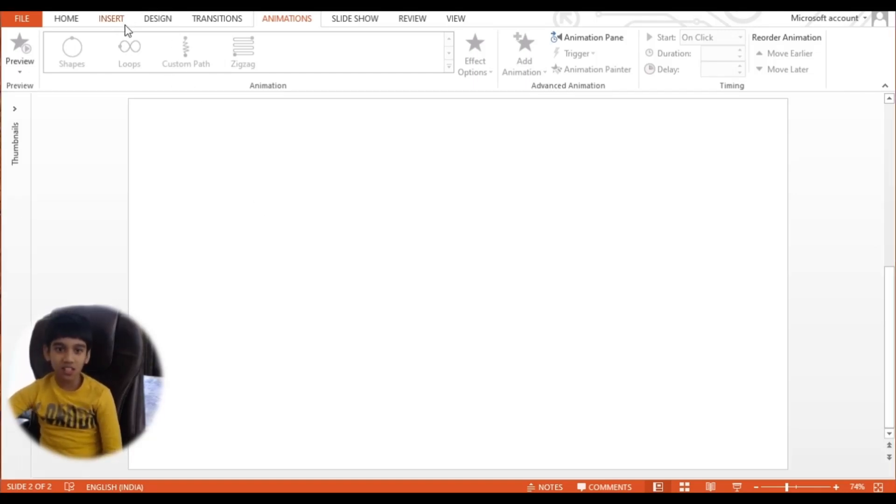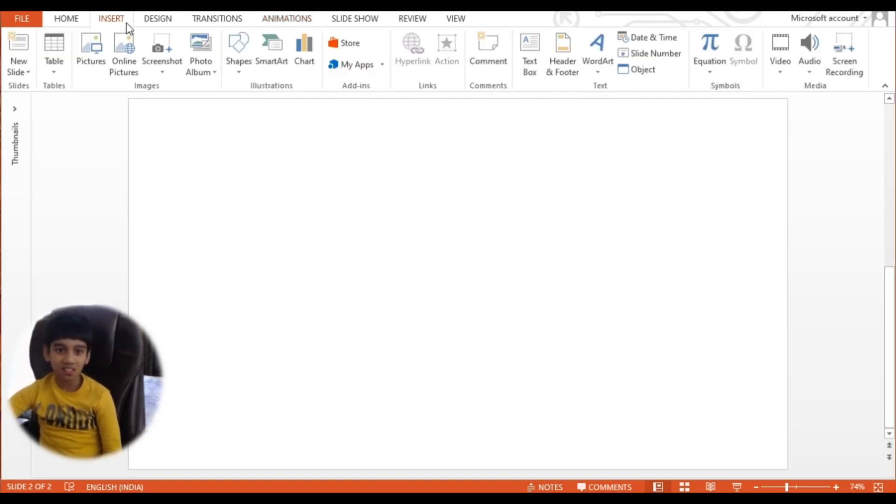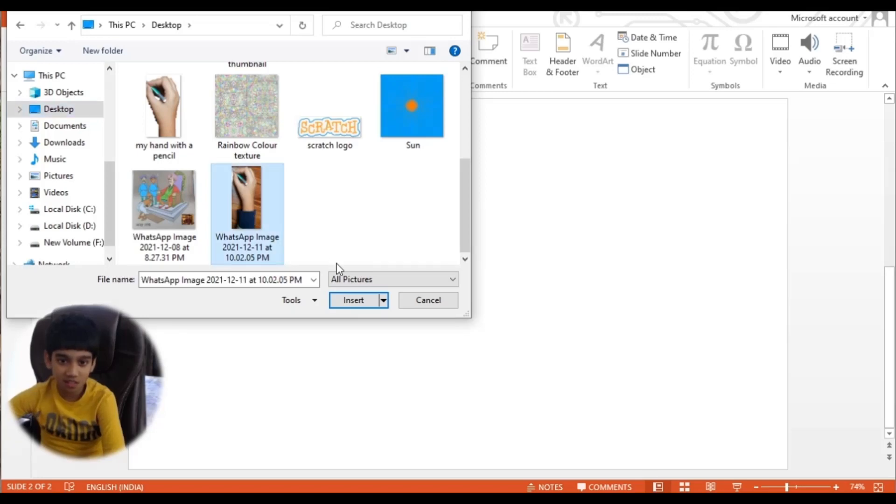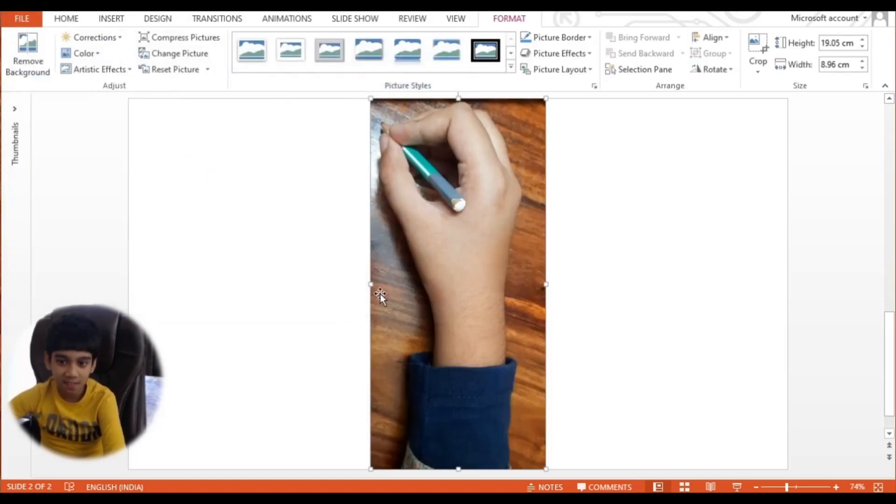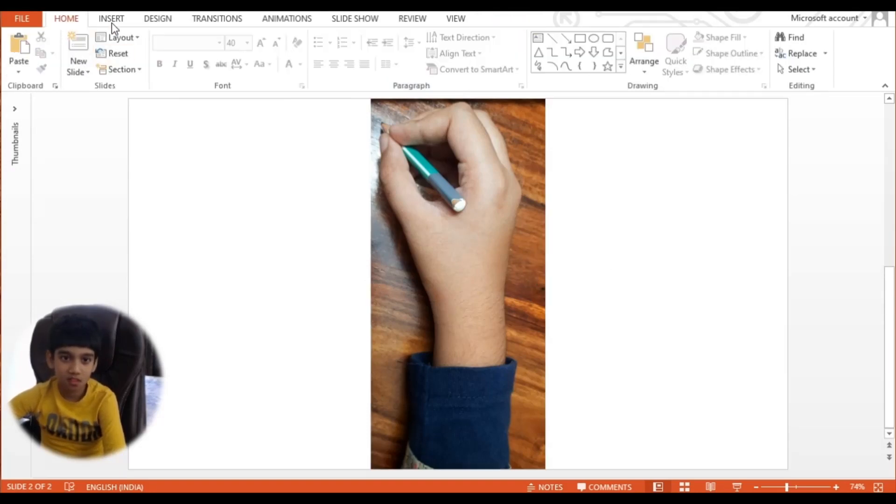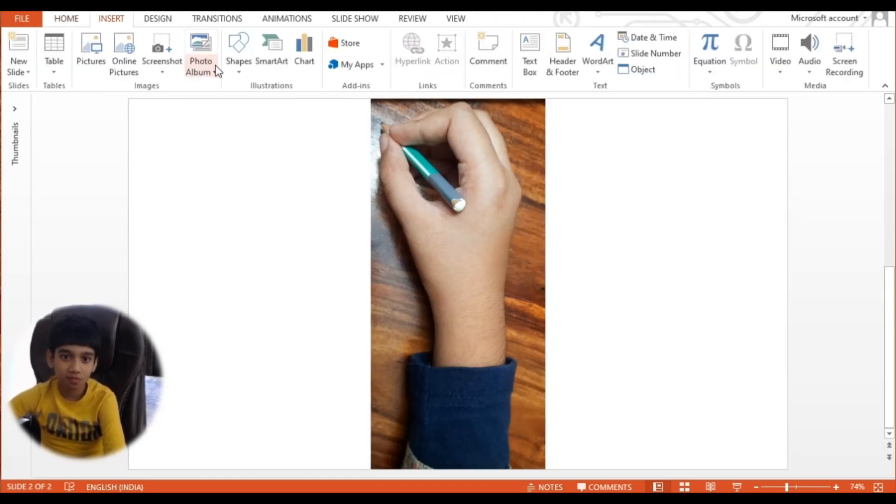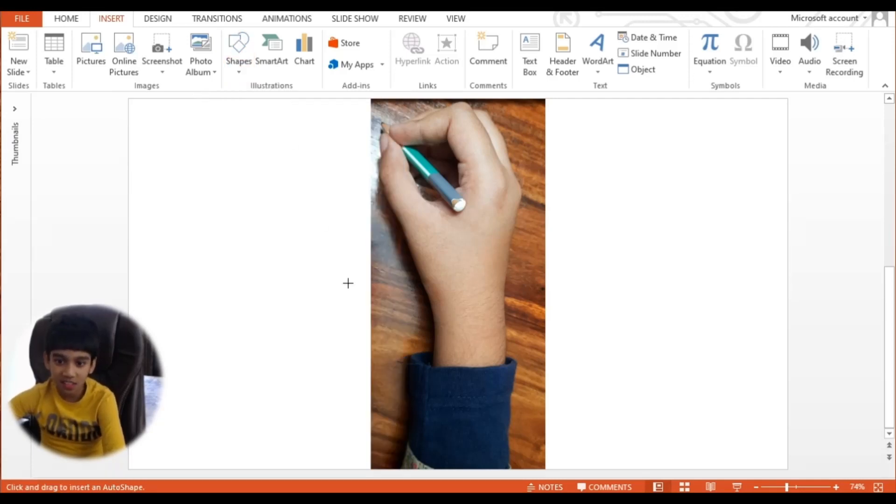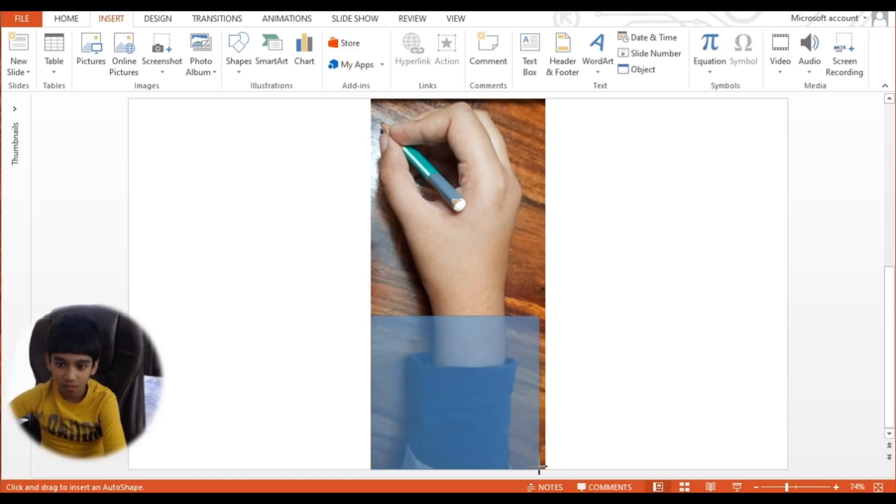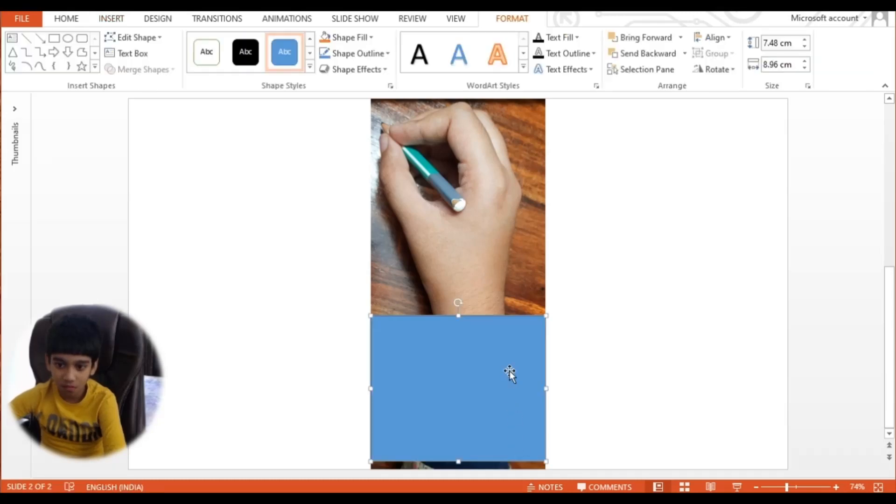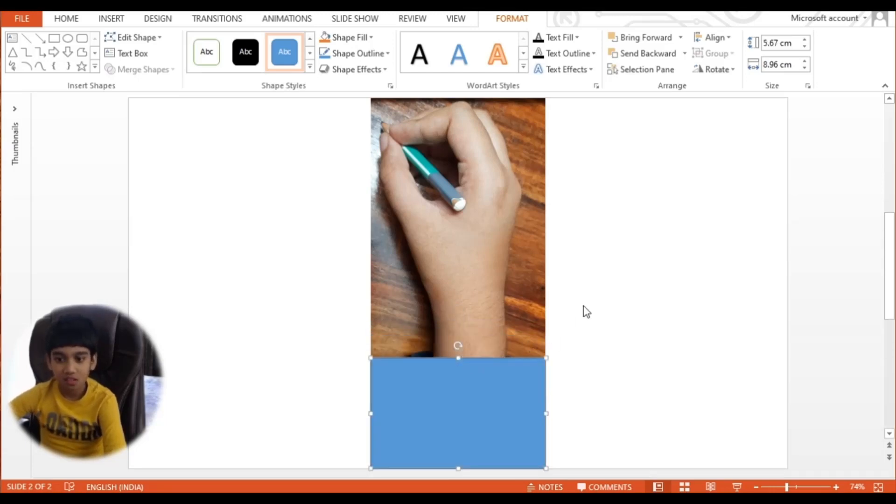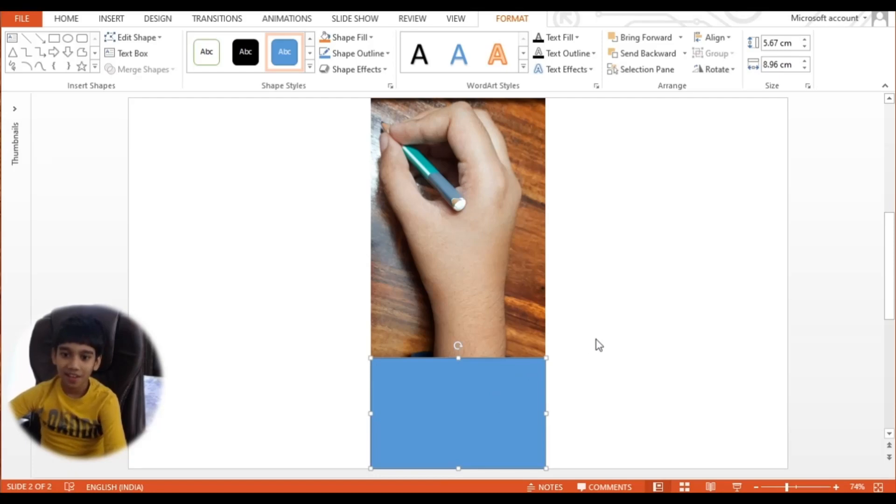Let's go to Insert and let's go to Pictures. I will click this now, let's select Insert. Now let's go to Insert and select this rectangle. Now resize it.